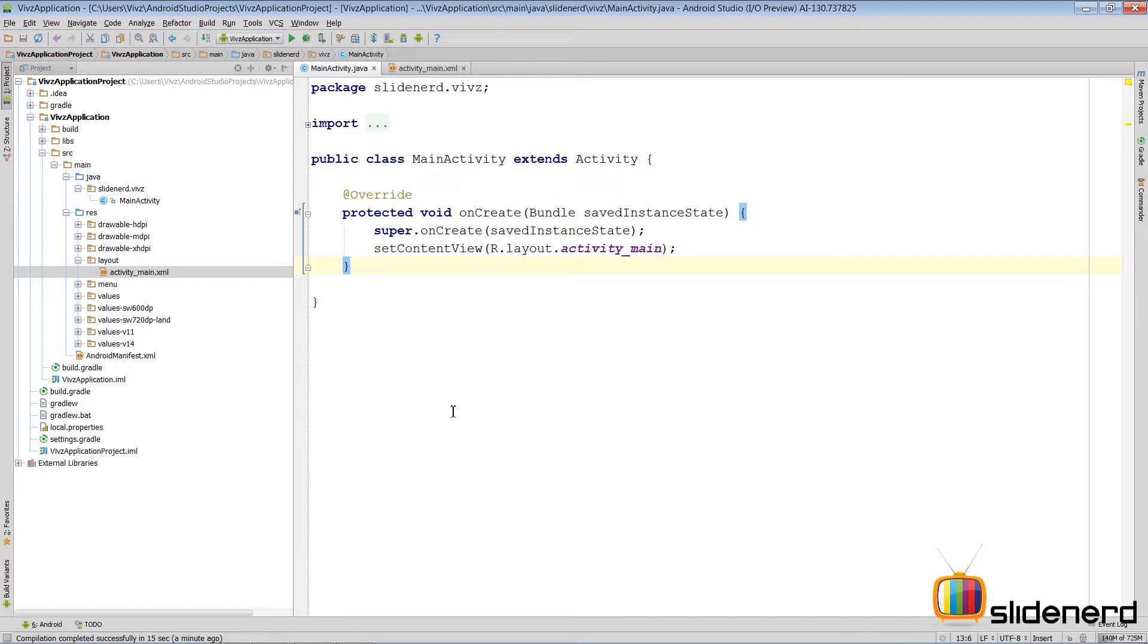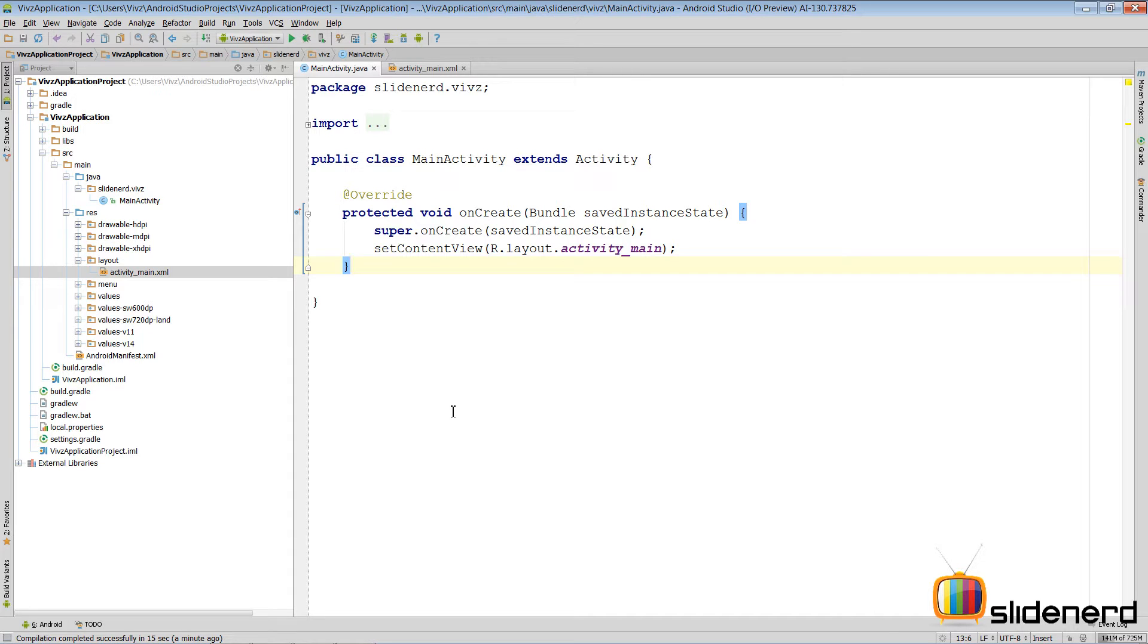In the last video I was talking about the ListView with images and we saw that there were three things. One, we need the data. Two, we need the adapter who is going to take that data and put it inside our view. Three, all those views are merged together and we finally get our ListView or our grid view or whatever.